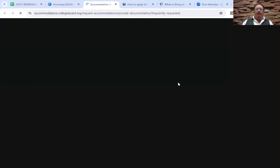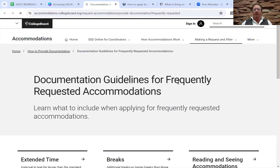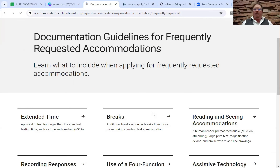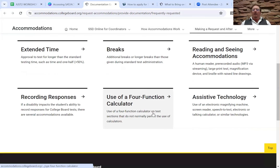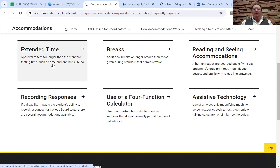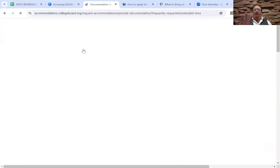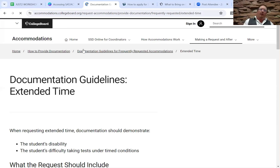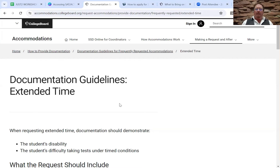This is the actual page on College Board where you apply. The documentation guidelines are laid out here. This is also a great chance to see what accommodations are available. Extended time is the most common one. Usually it's time and a half — meaning if you had an hour to complete something, your young person might have an hour and a half of extended time.